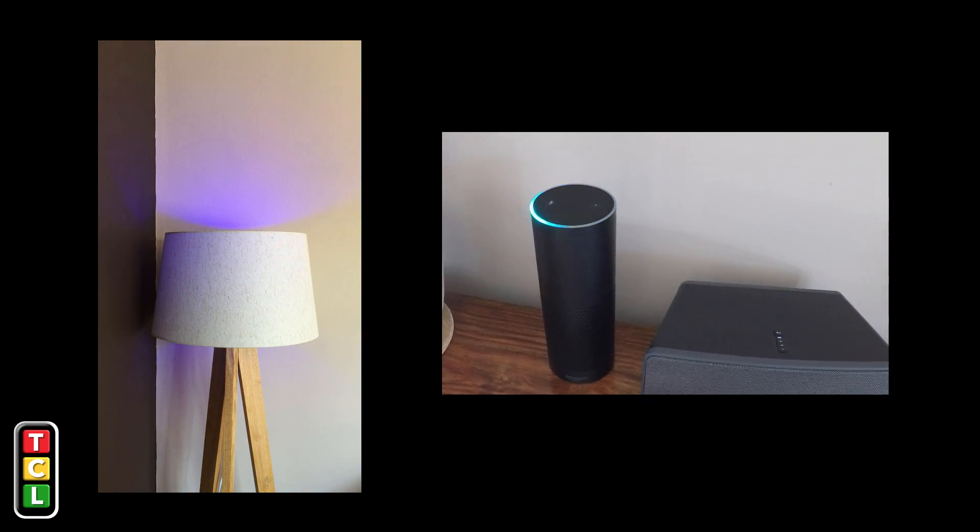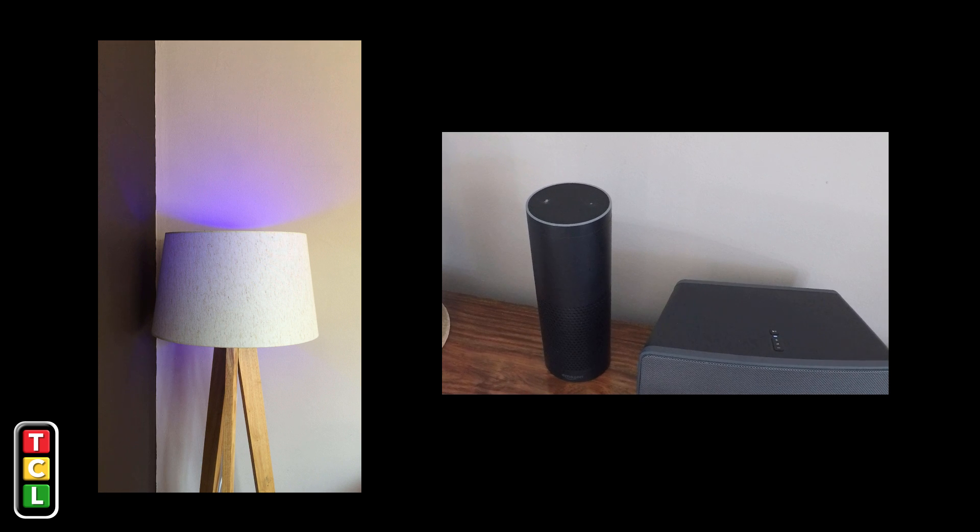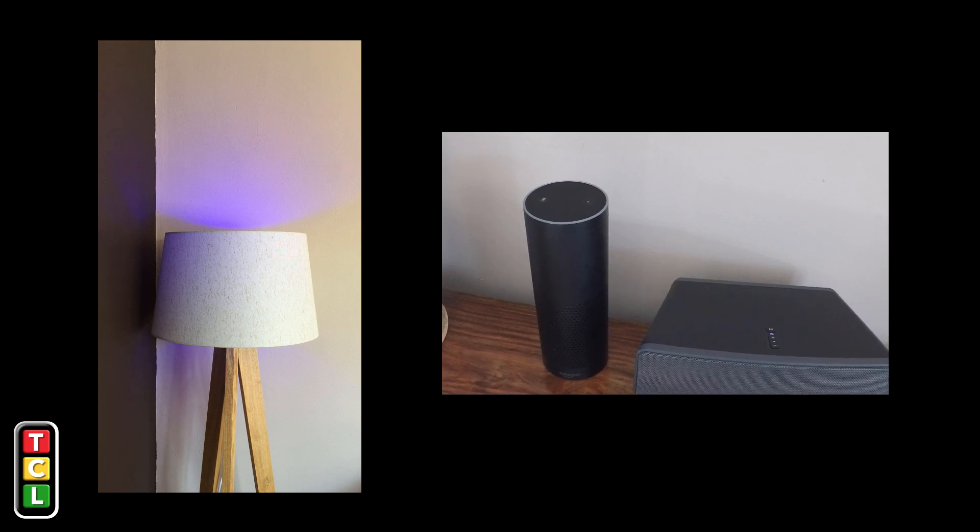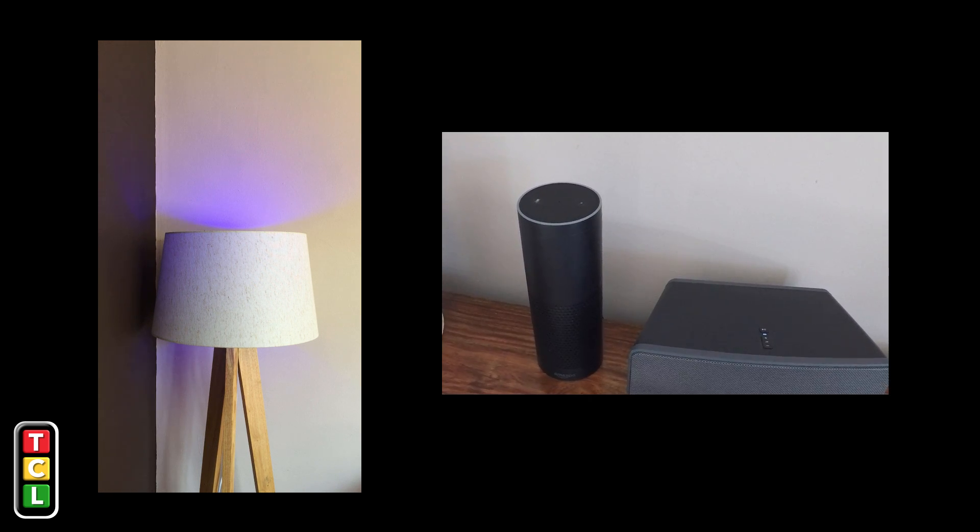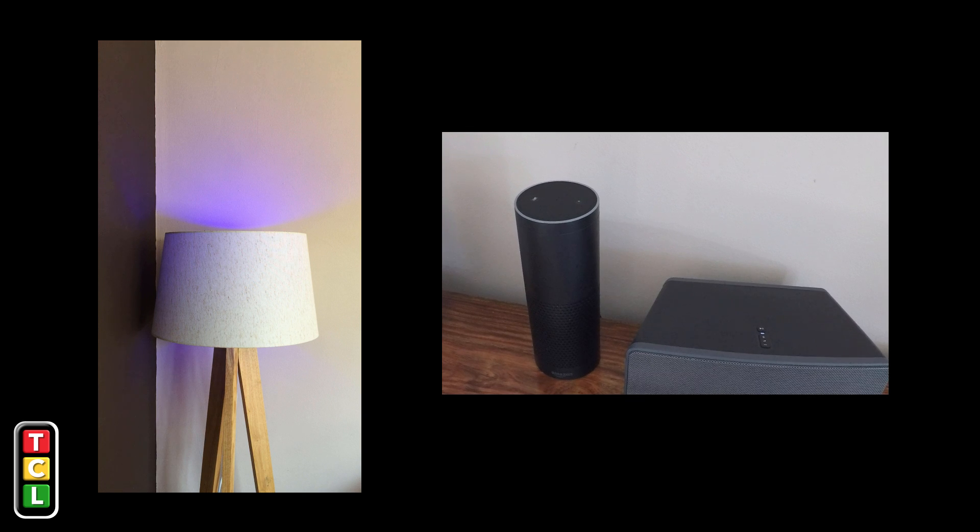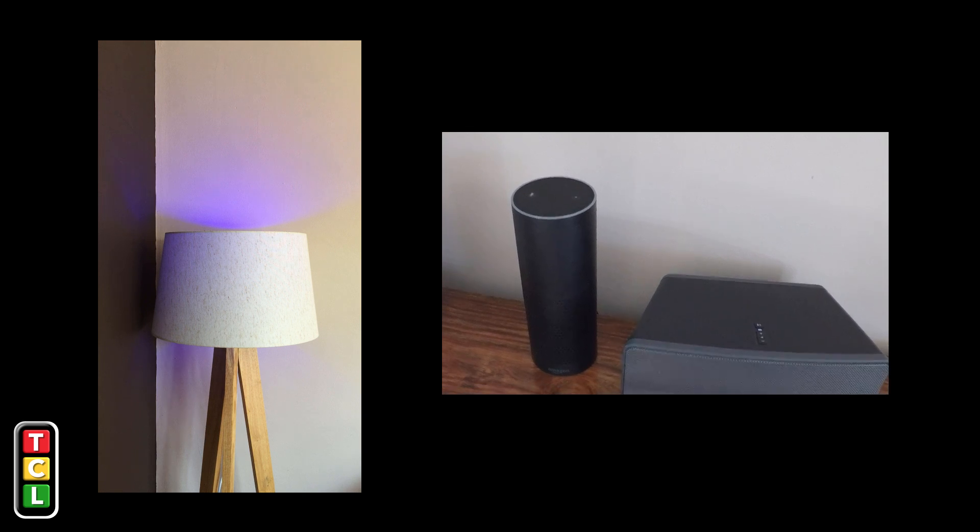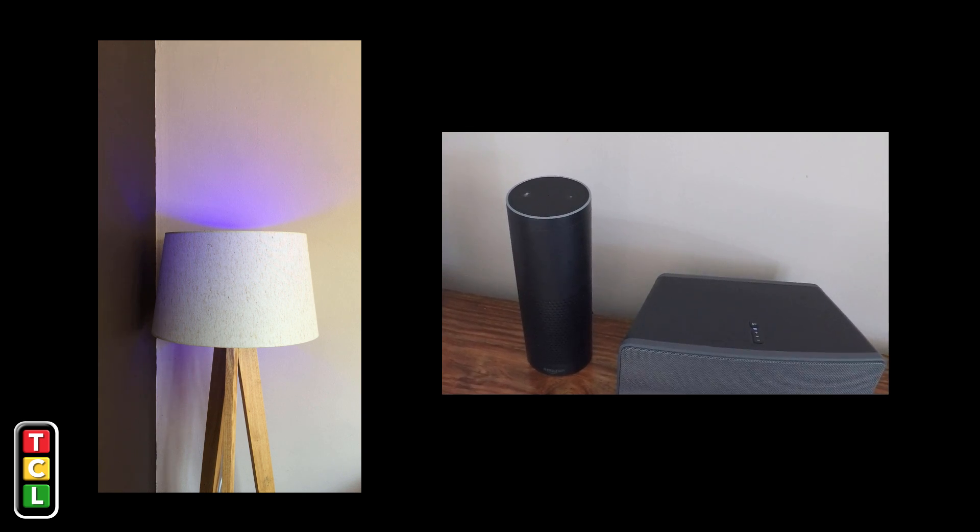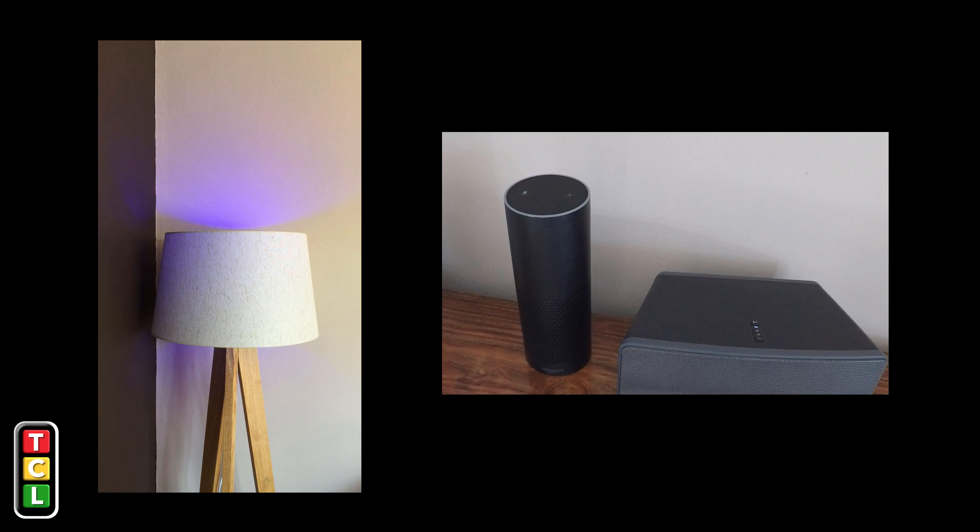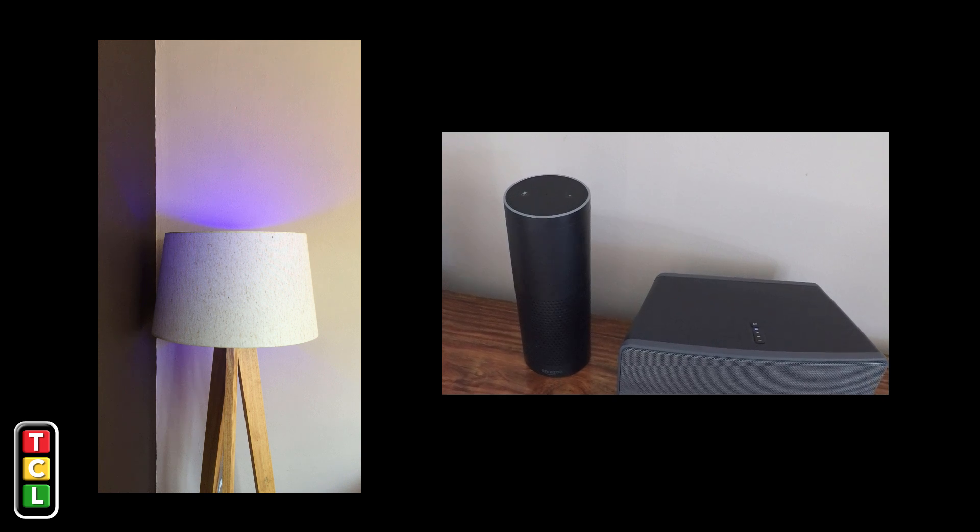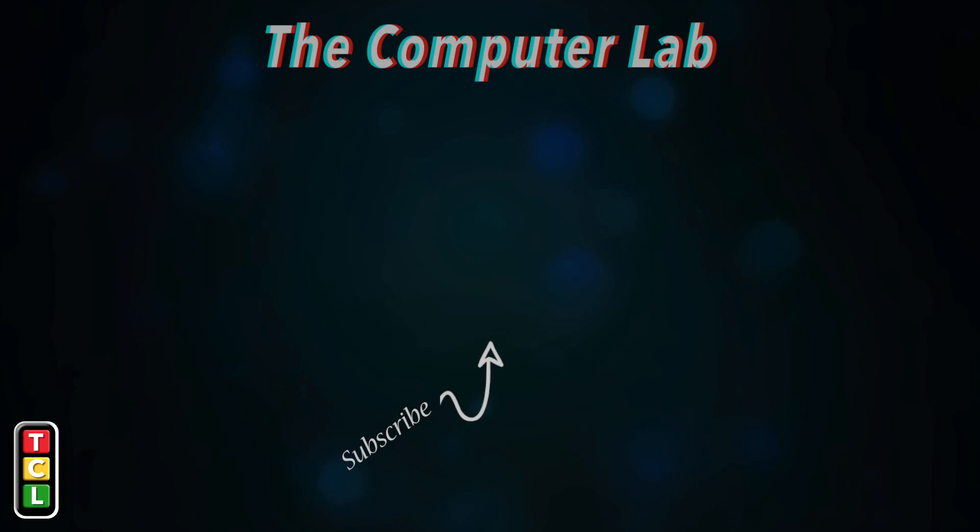That's how to connect your Amazon Alexa to your Philips Hue lights. So I hope this video has helped. If it has helped please do subscribe. Please do click on the like button and give us any comments below and thank you very much for watching the Computer Lab Vids YouTube channel.